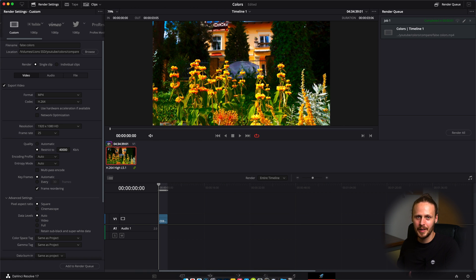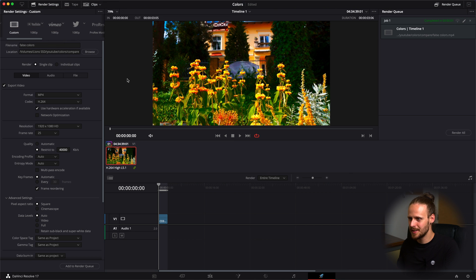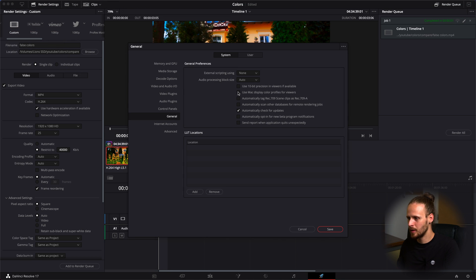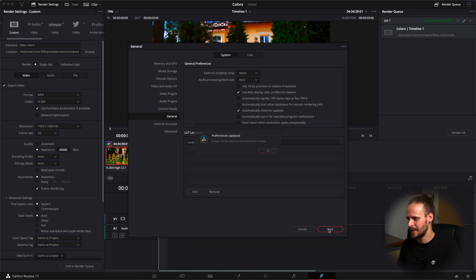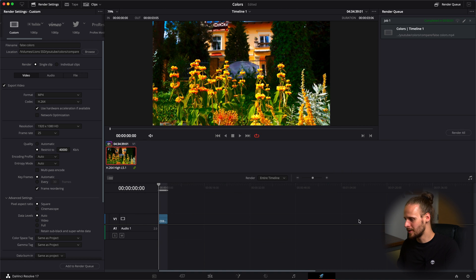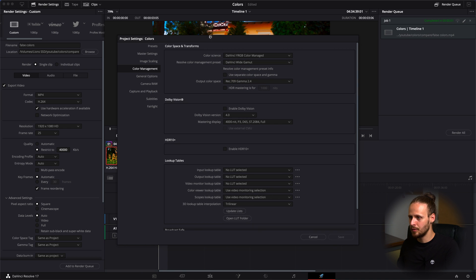The solution is pretty simple. First you need to go to DaVinci Resolve preferences, here you need to go to general and here click on use Mac display color profiles for viewers. Click save, it will prompt another tab which says that you need to restart DaVinci Resolve. Let's hit OK.